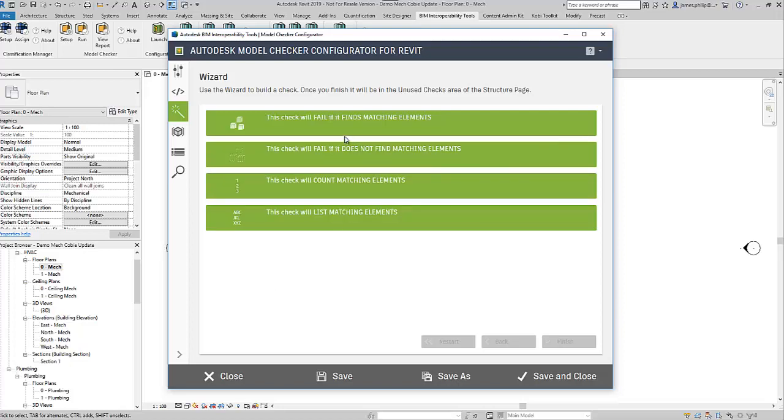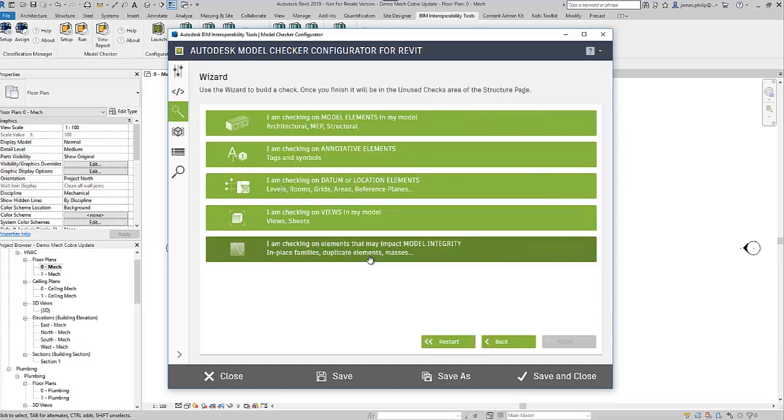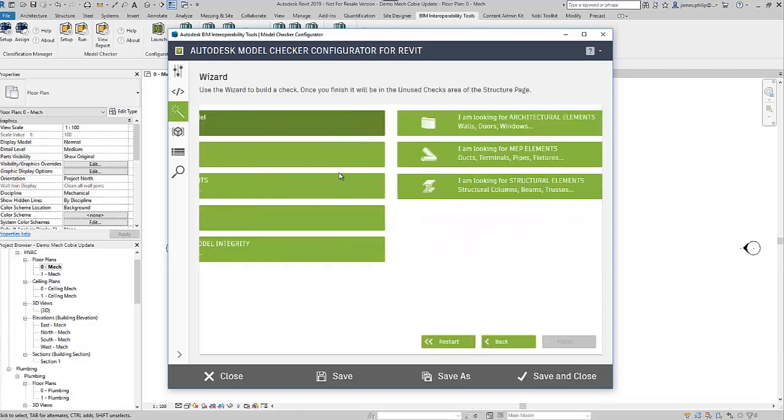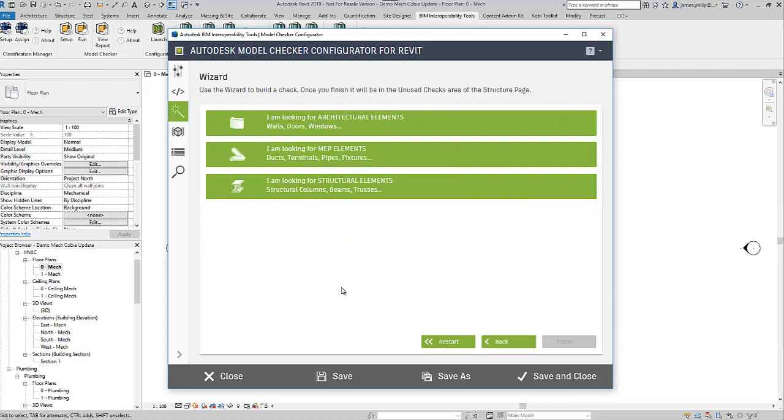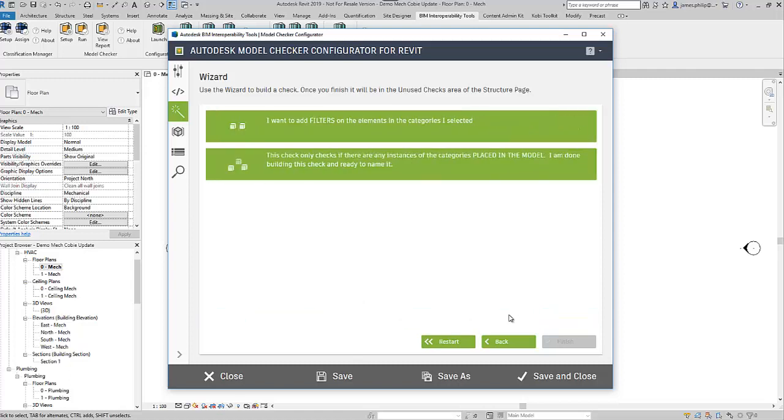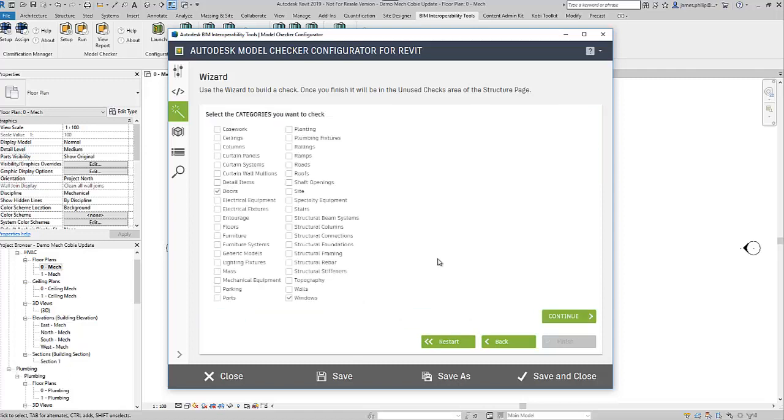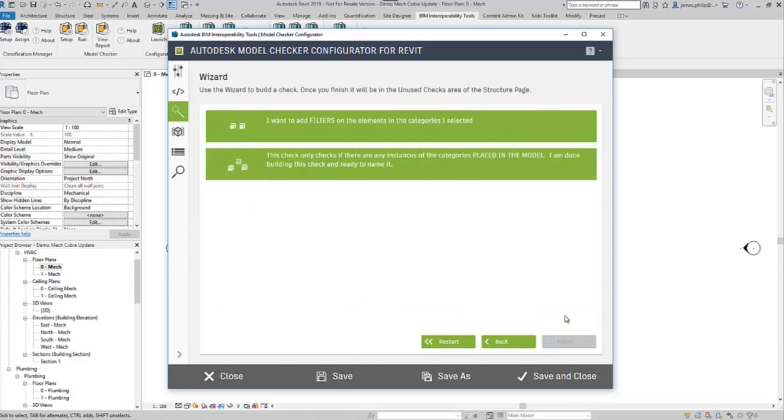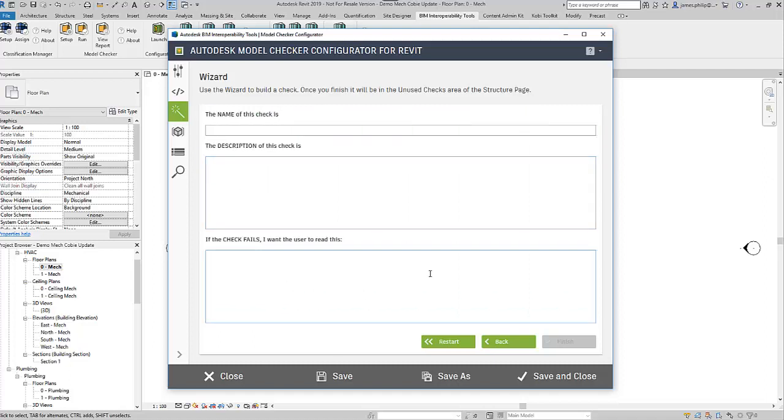This one says fail if it doesn't find the matching elements, which is exactly what we want. We're checking model elements, and we're going to check for windows, doors, etc. You can see all the things it's going to check for. We'll say we want to find doors and windows, then continue. It says check only placed instances in the model, so this is a wall and door check. Then finish, and that one's added to the list as well.